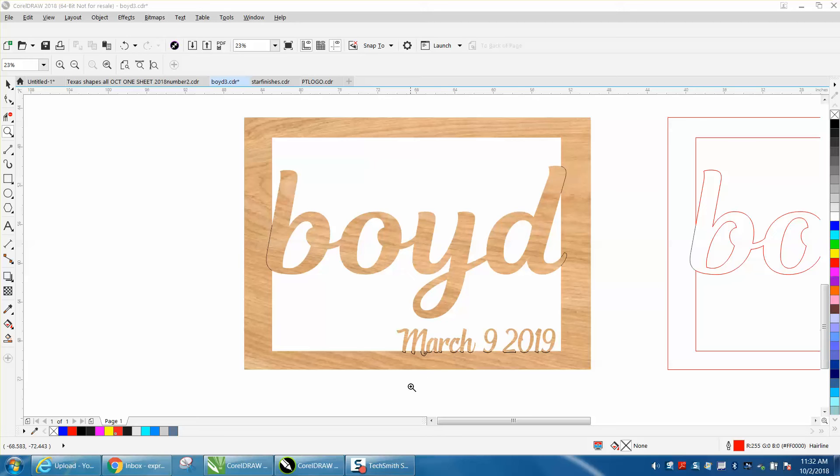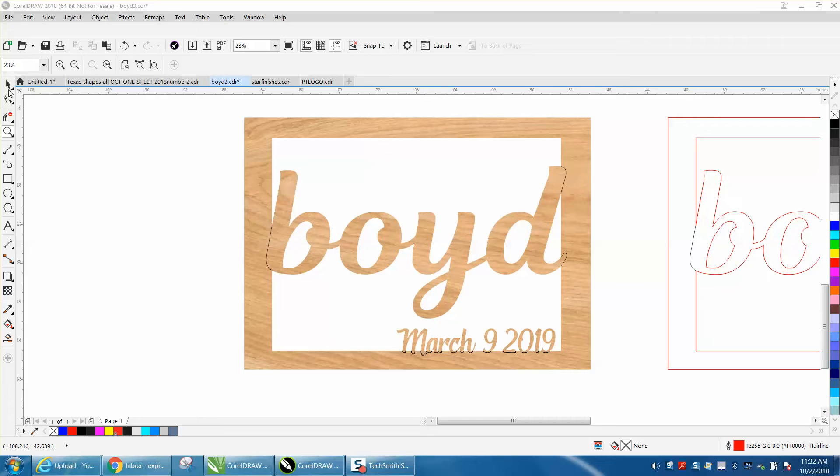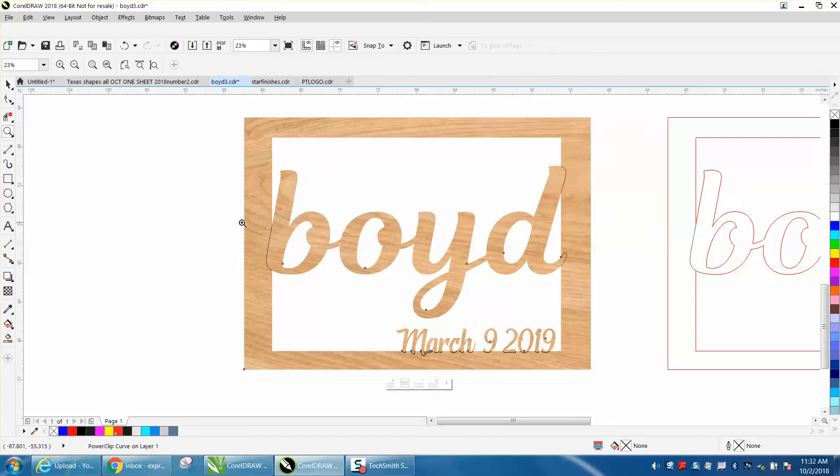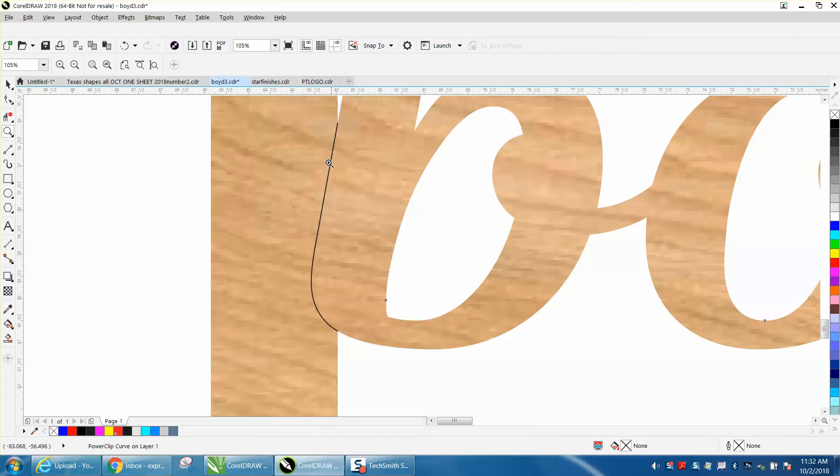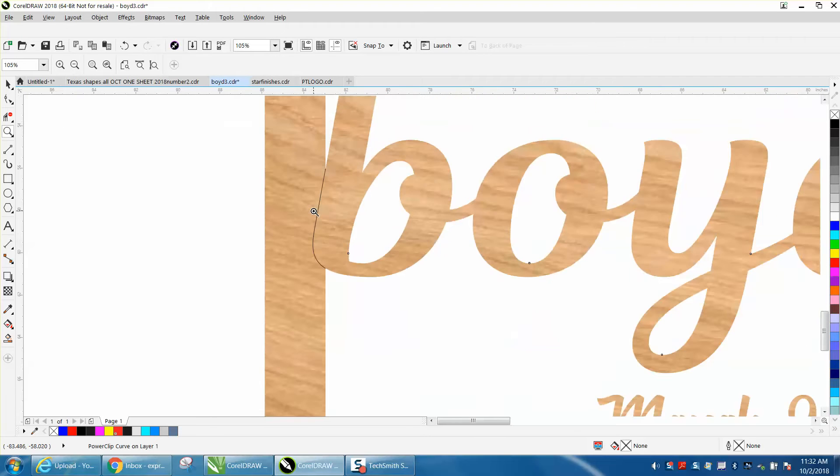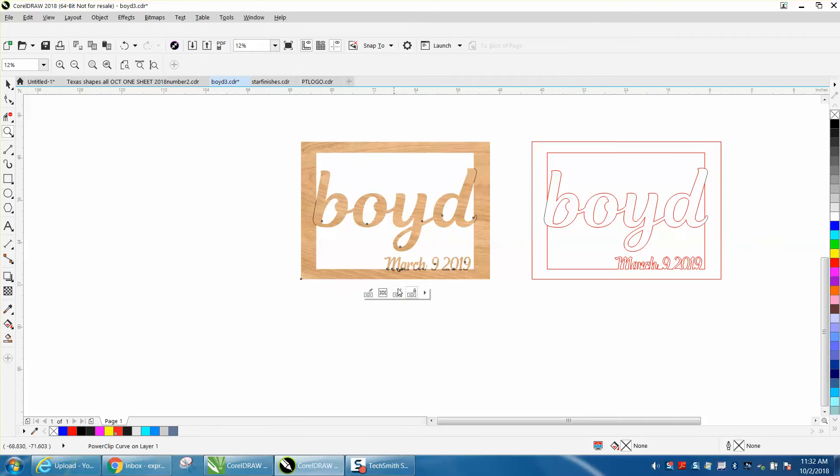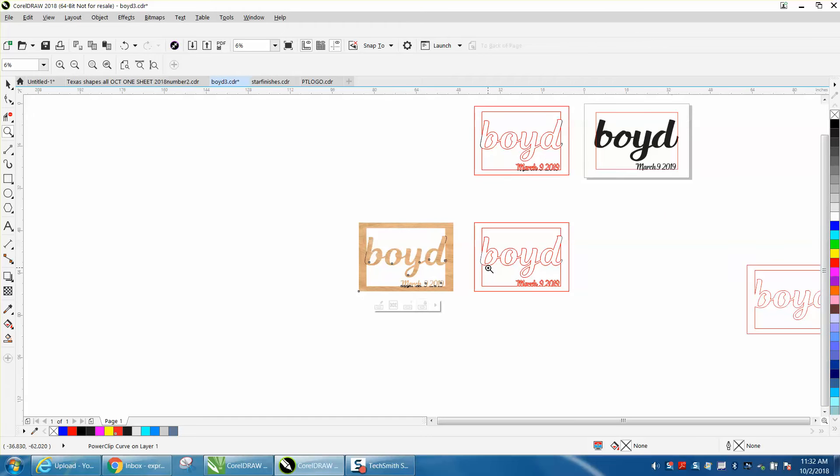Hi, it's me again with CorelDraw Tips and Tricks. I was designing this for a customer and I thought I'd show how I did it. It's going to be a large frame, I think 36 by 26 on the outside, and I've added some engraving lines on the letters so the customer could see what it would actually look like. So I thought I'd just share how I did this.